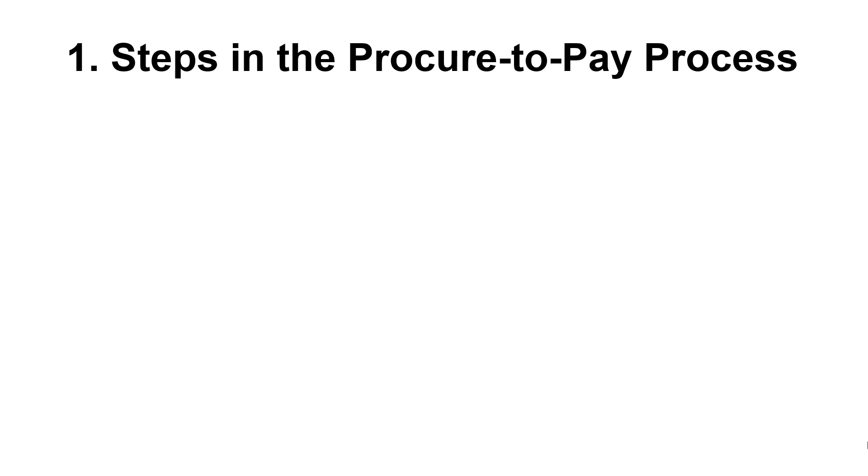Let's now take a look at the steps involved in the Procure-to-Pay process. Please note the process can be quite complicated in some large organizations. However, for the purpose of this video, we'll be keeping it simple and focusing on the core processes that are most commonly used.